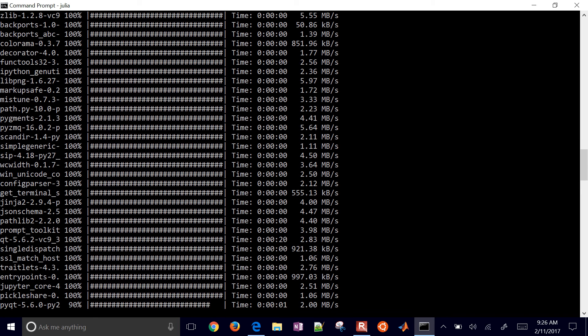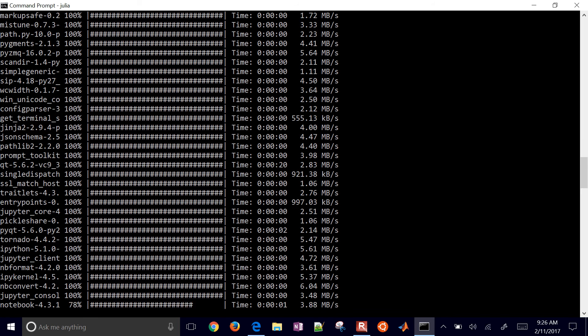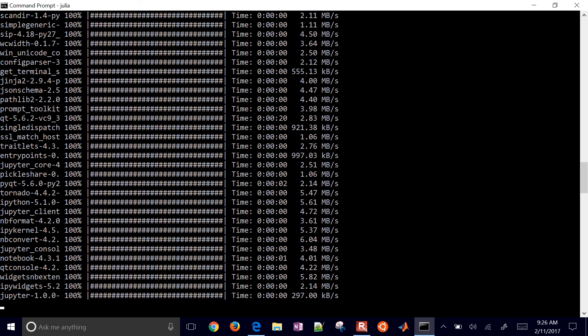You can see Qt, PyQt, the notebook, and Jupyter all being installed. Once this is done, we should be able to type Jupyter, start up Jupyter Notebook, and have the option to start a Julia version that allows us to type in Julia code with the Julia kernel running instead of the Python kernel.